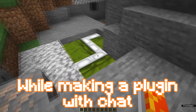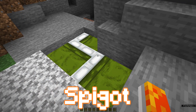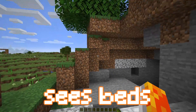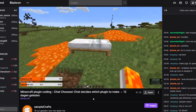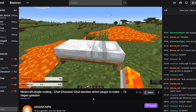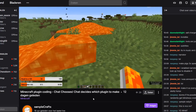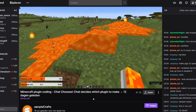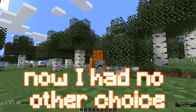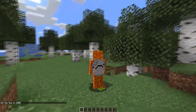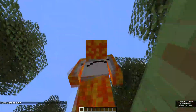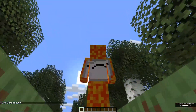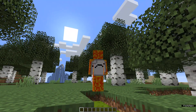While making a plugin with chat, I found out that Spigot sees beds as an actual material. If I right click, then it becomes lava and the bed is gone. So I had no other choice than to make this — every block you walk over or interact with turns into green beds.